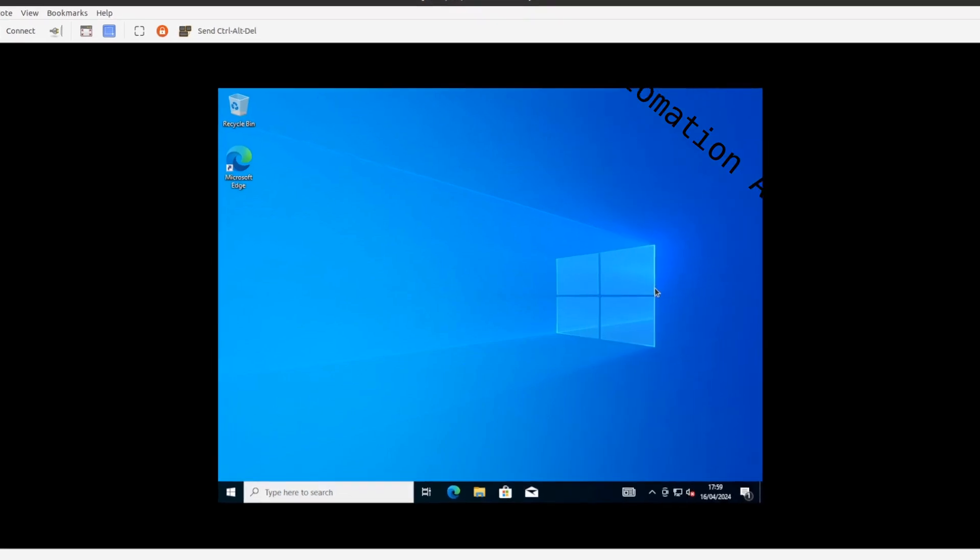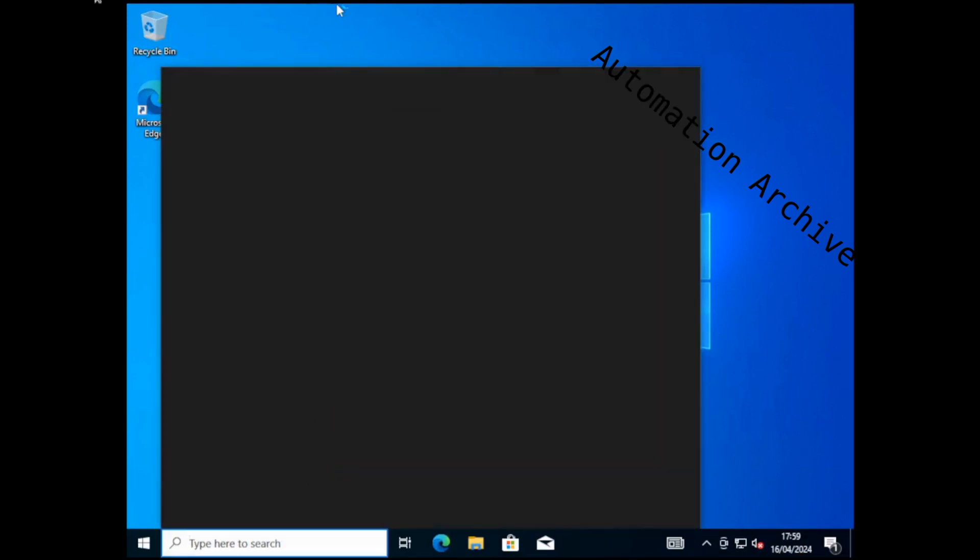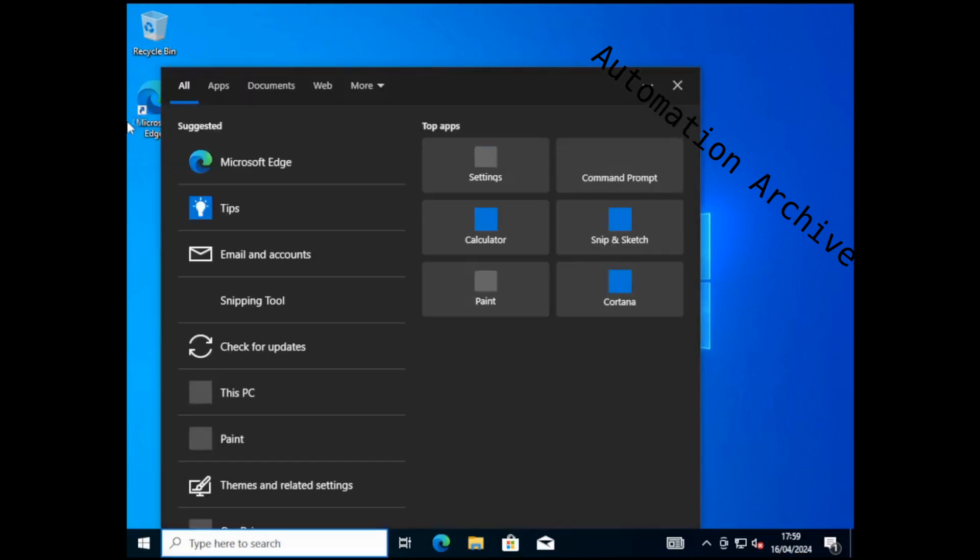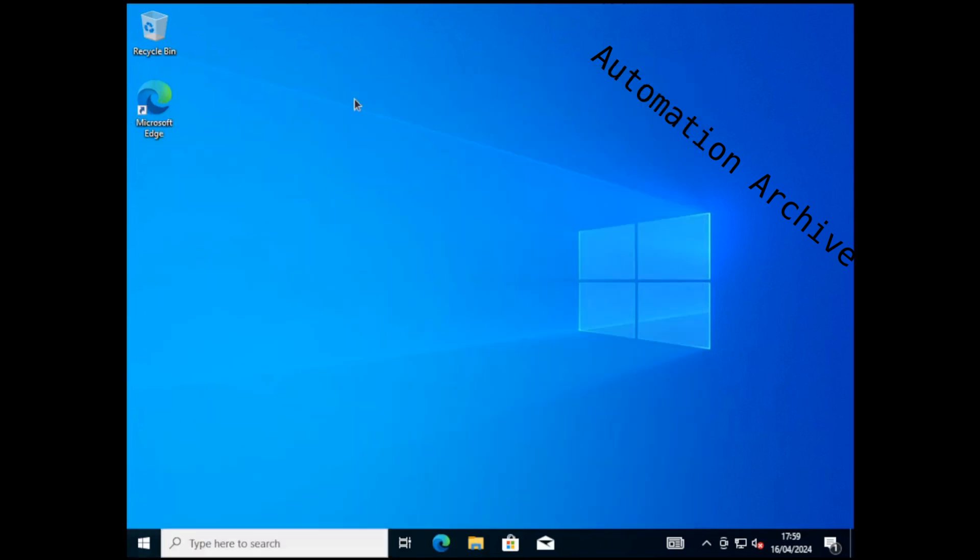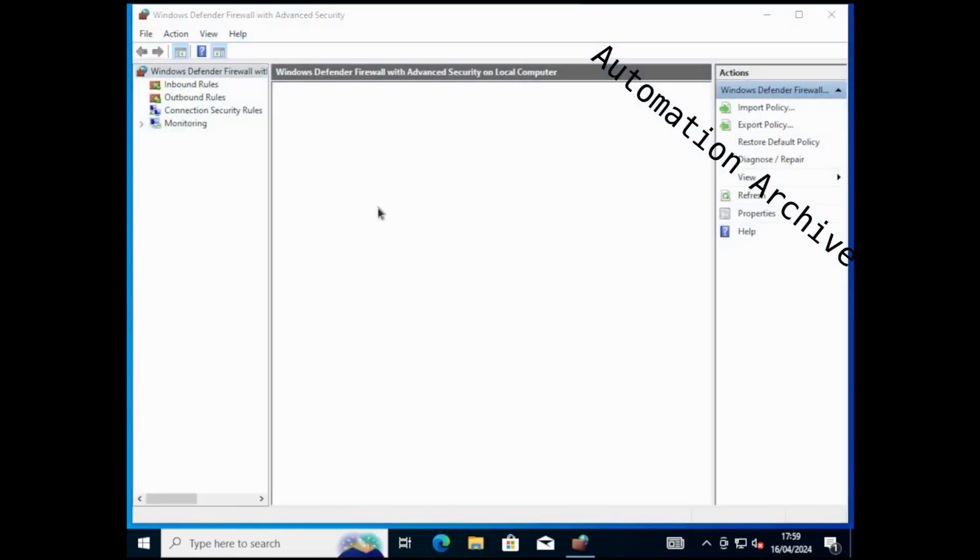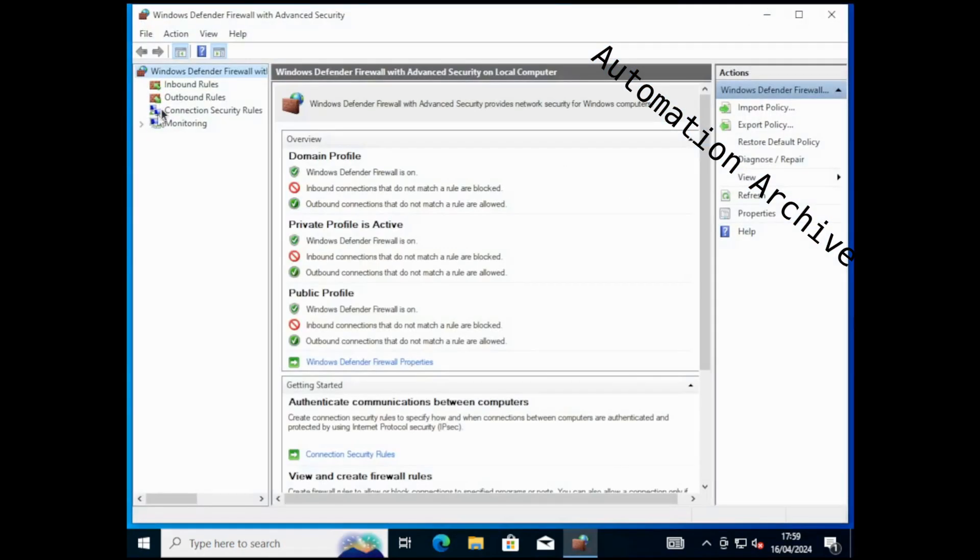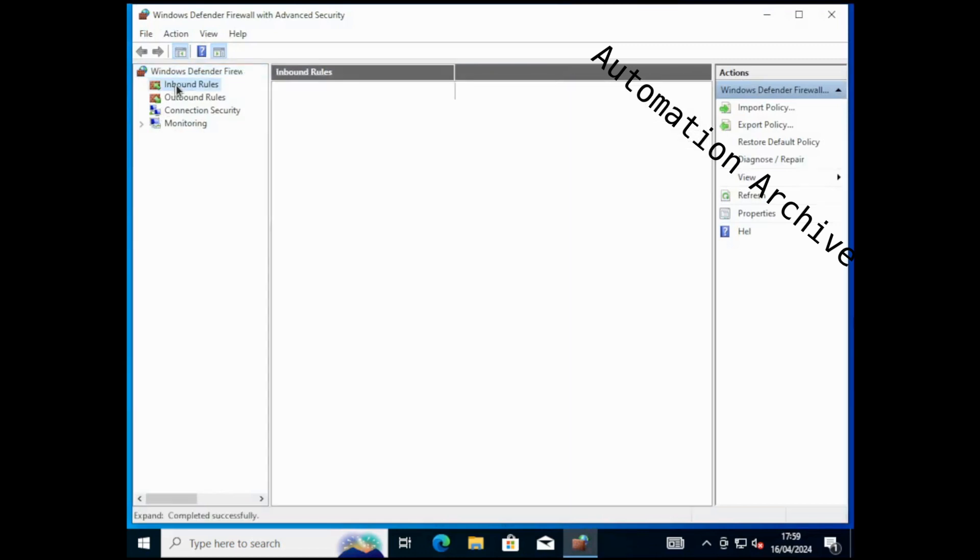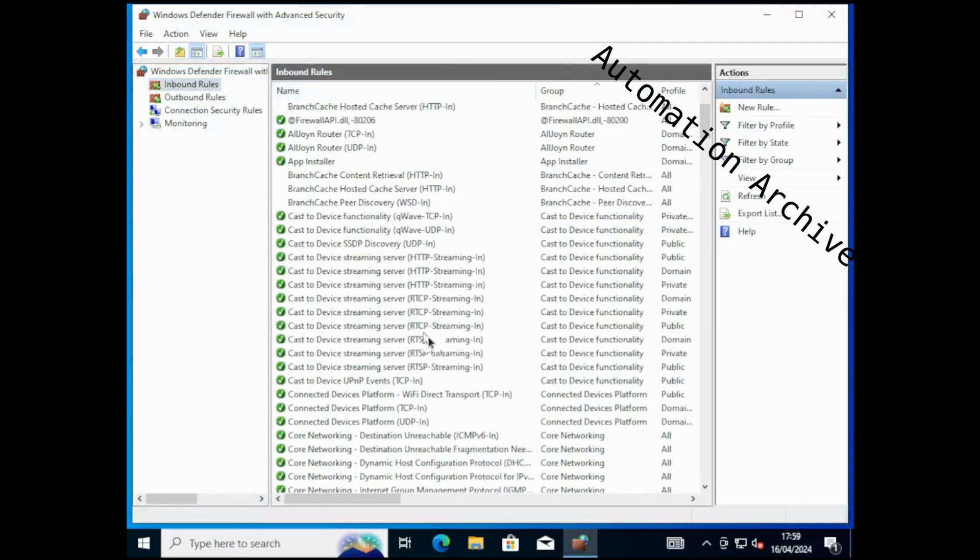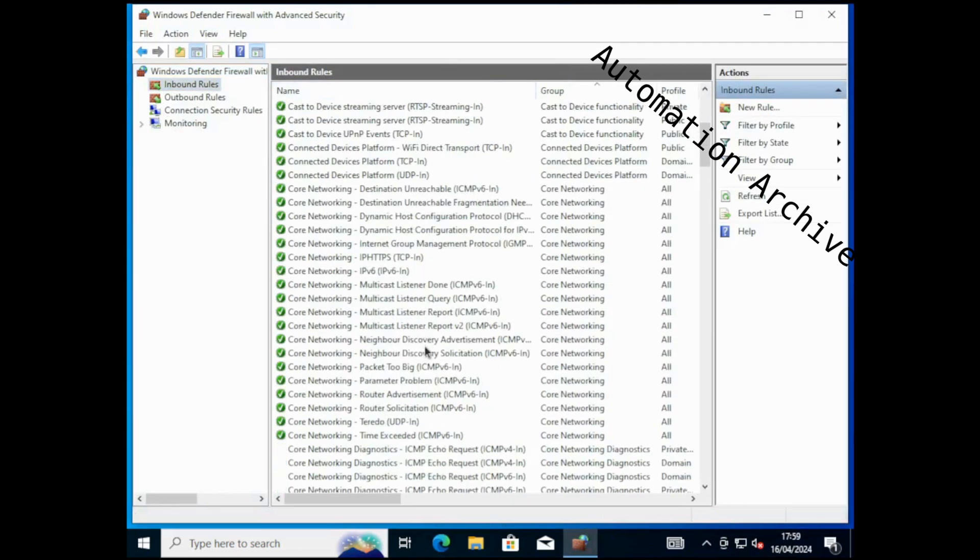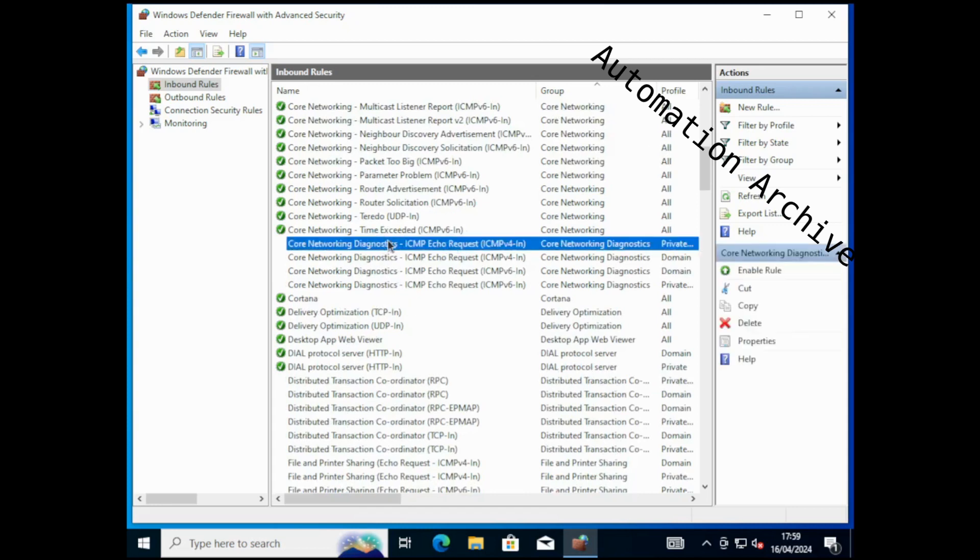For ping to work, you need to enable it through the Windows firewall. Just open up the Windows firewall settings. Click on inbound rules, look for ICMP echo request IPv4. Activate both rules using the enable rule button on the right side.